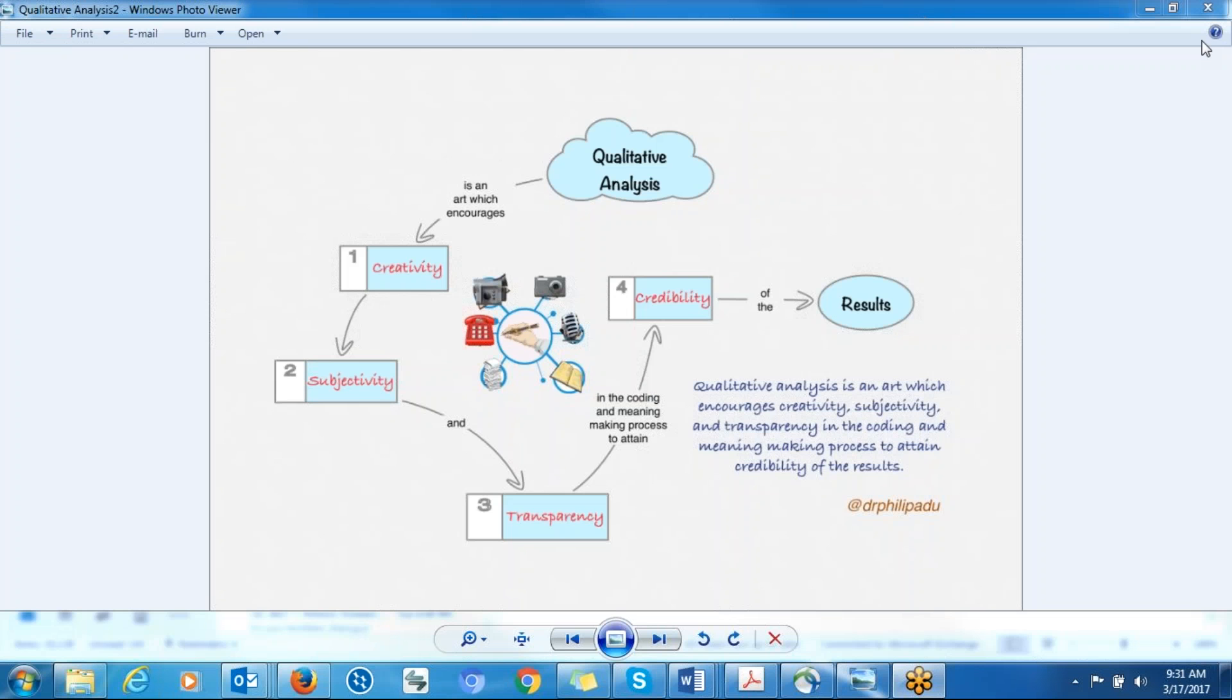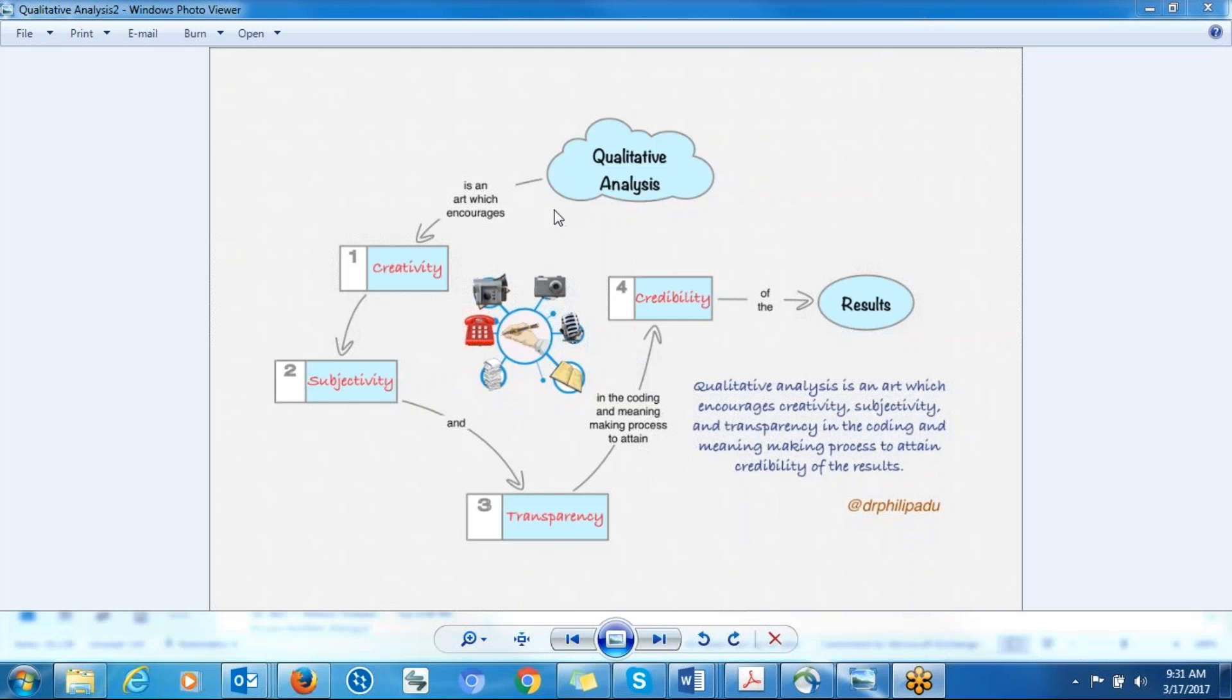Hello everyone, my name is Philip Adu. I'm a methodology expert and today I'm going to help in defining what qualitative analysis is. So qualitative analysis, as you can see from this diagram, is an art which encourages creativity.